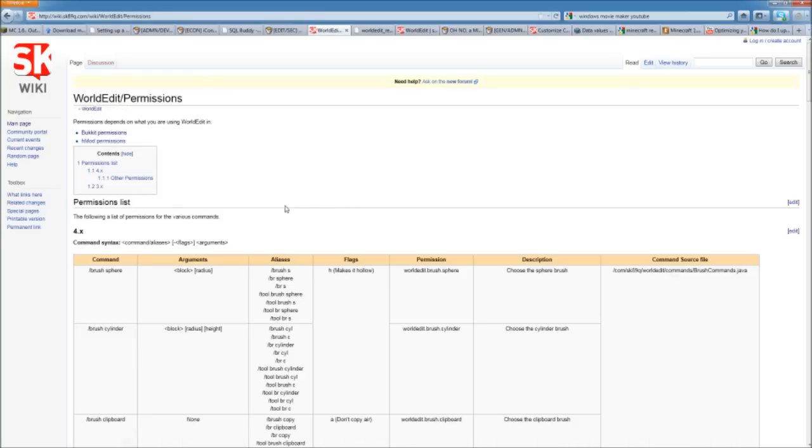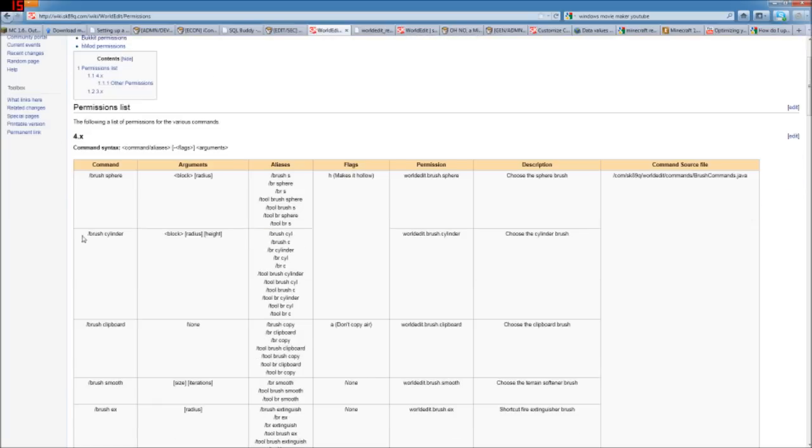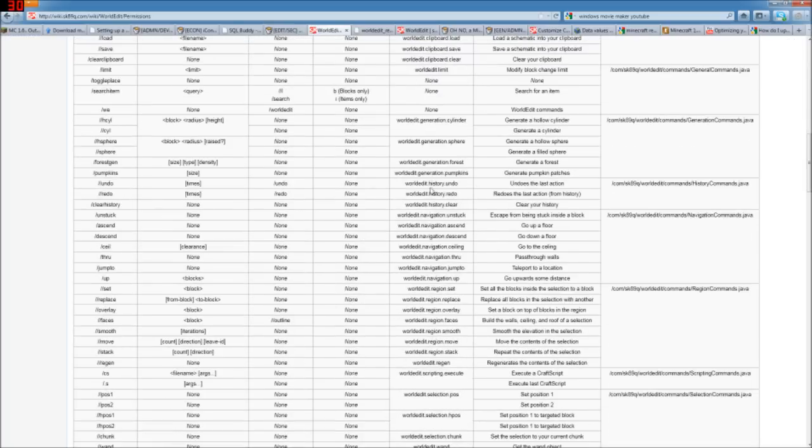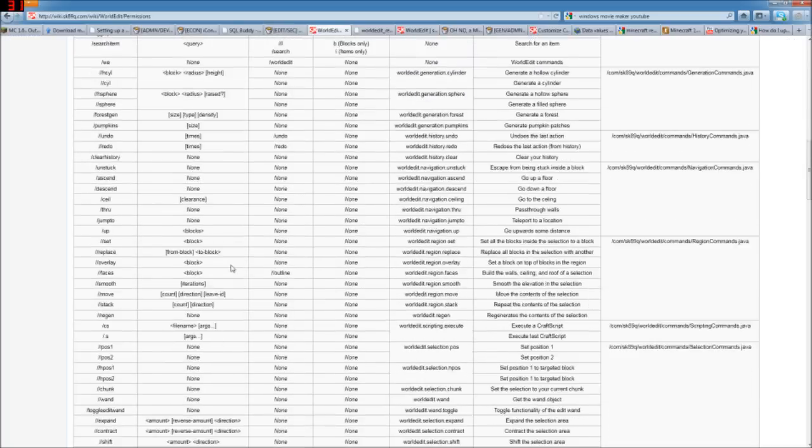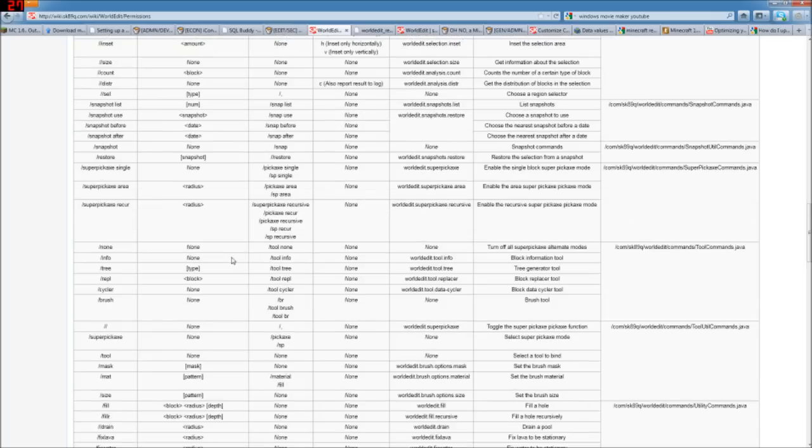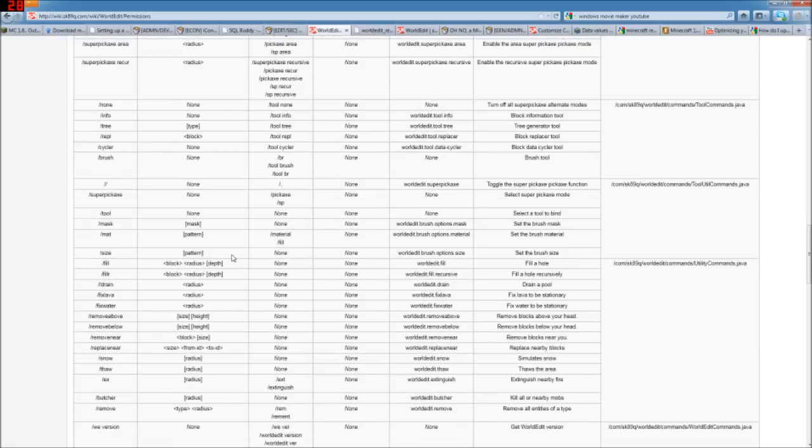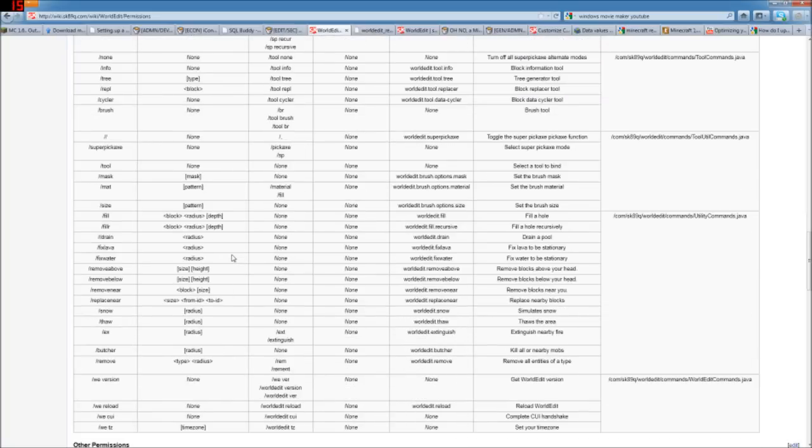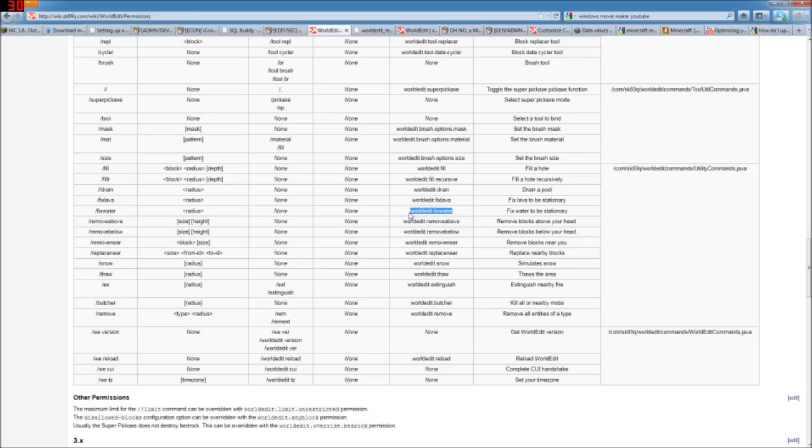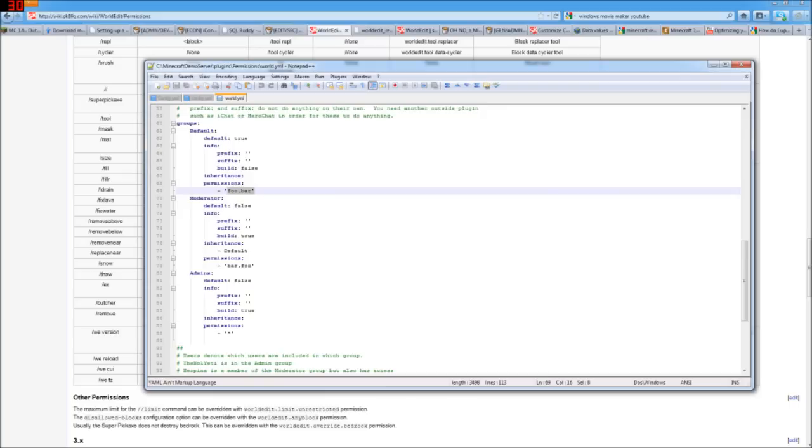This is going to list out all of the different commands, what the arguments for it are, other things that you can type in to do the same thing, the aliases, some flags, and here the permissions. So one that I like is to let just my general players be able to fix lava and water. It's more a cosmetic thing to me, and I think being able to fix water so you don't have a little whirlpool is something that's handy if I don't have to do as an admin. So that's the permission for it here, worldedit.fixwater. So I'm going to go ahead and copy that.